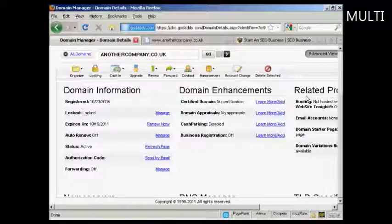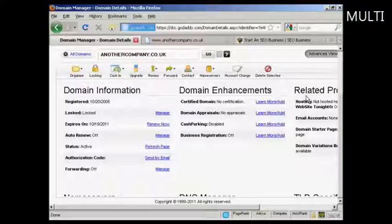If you have an account with GoDaddy, you can set this up very, very easily. I'm just going to demonstrate how you do it in this video.